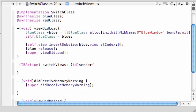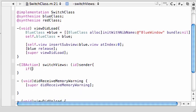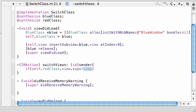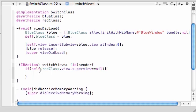The first thing that we need to test is which view is showing. Go ahead and make an if statement. I'll type this in, then I'll explain what I'm talking about. If self.redClass.view.superview equals nil, then do something.